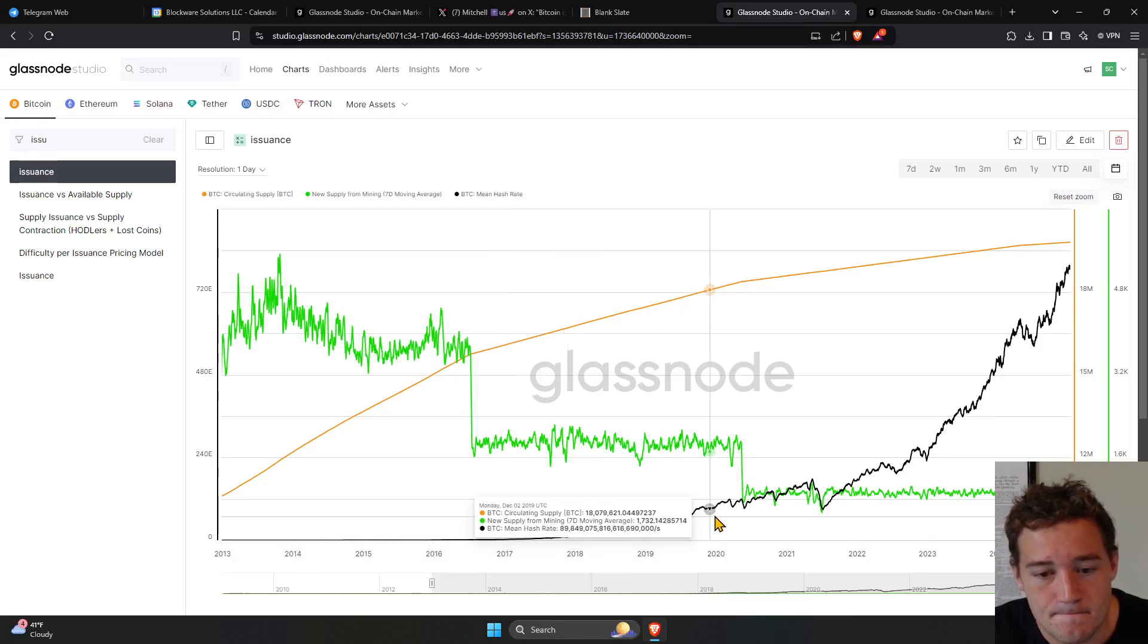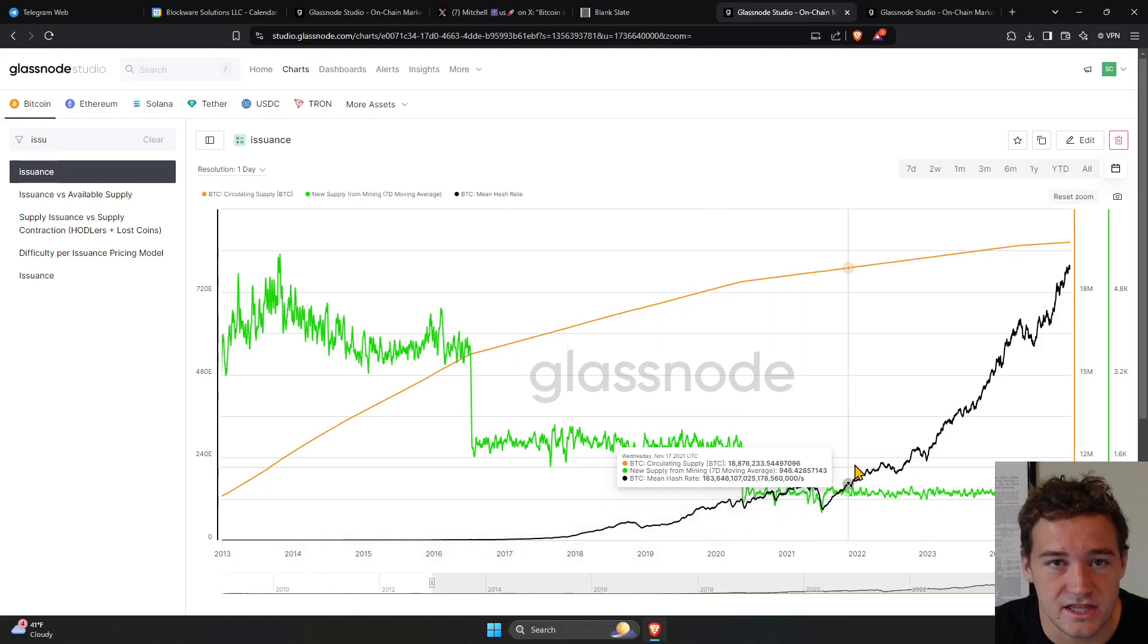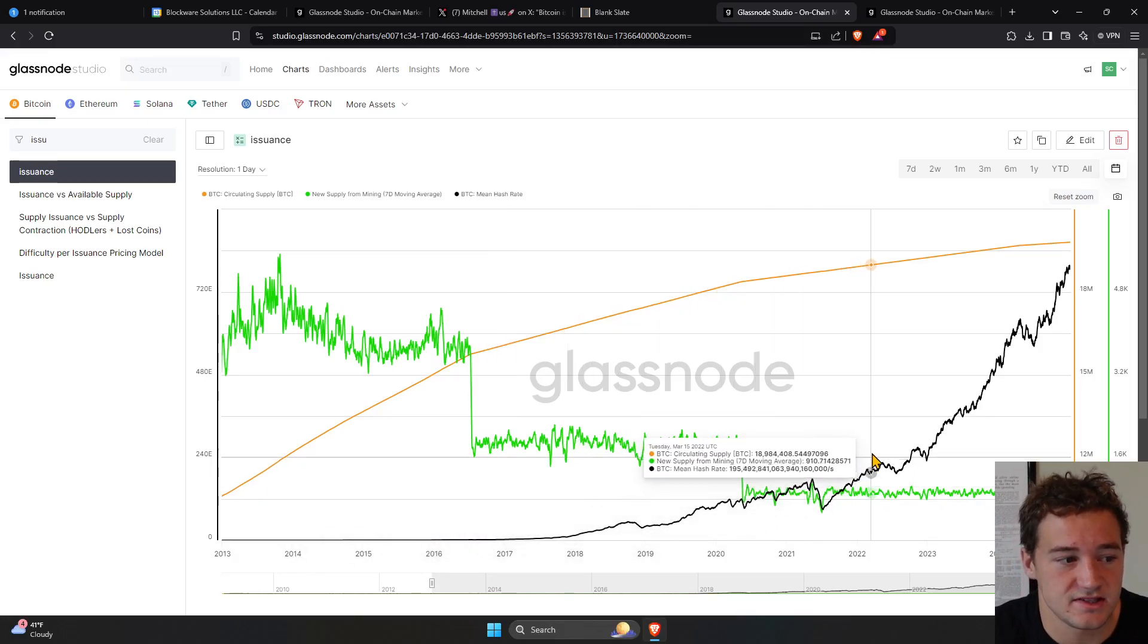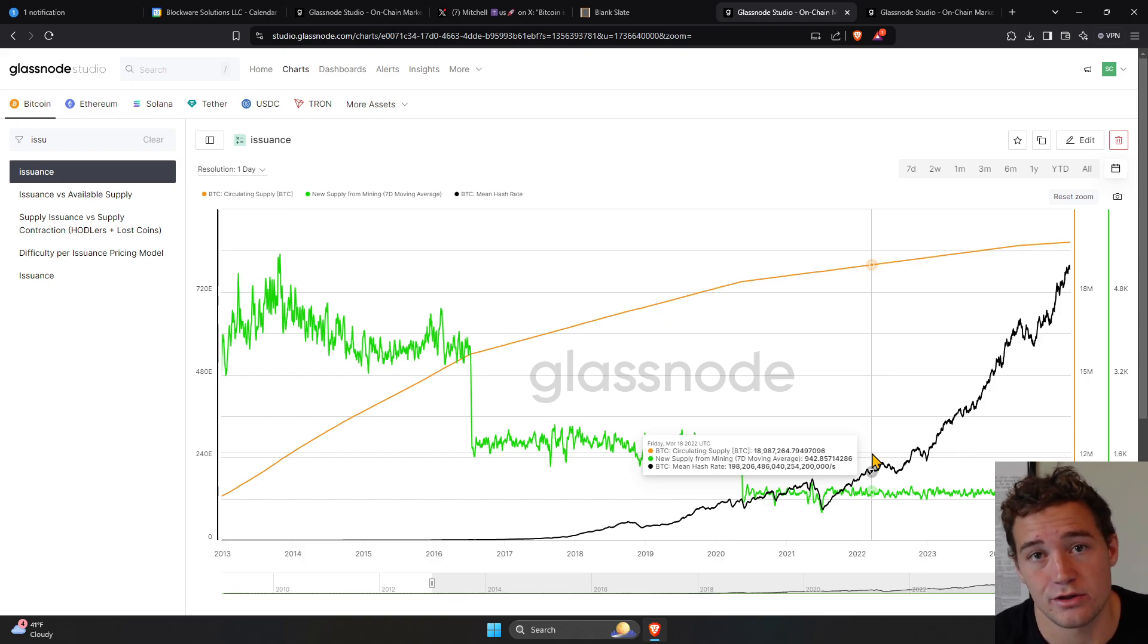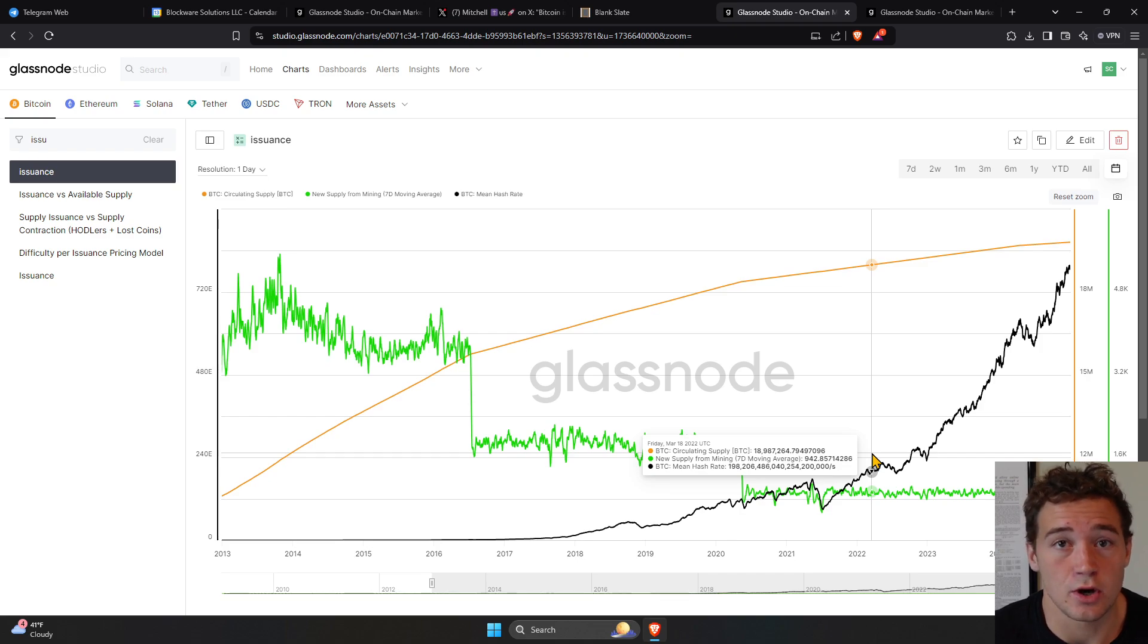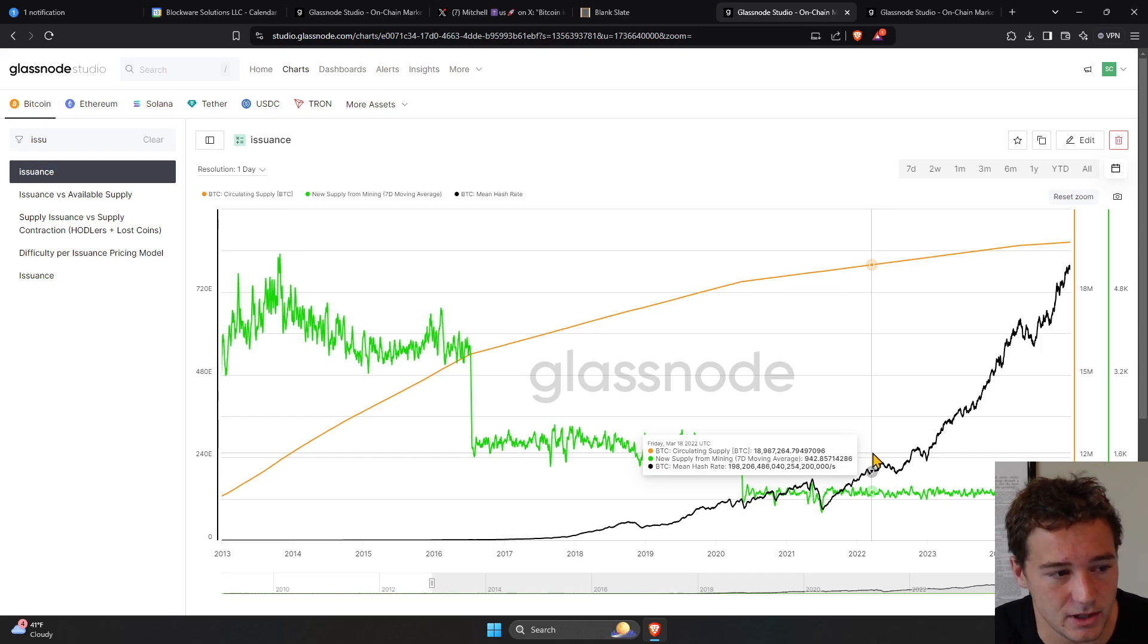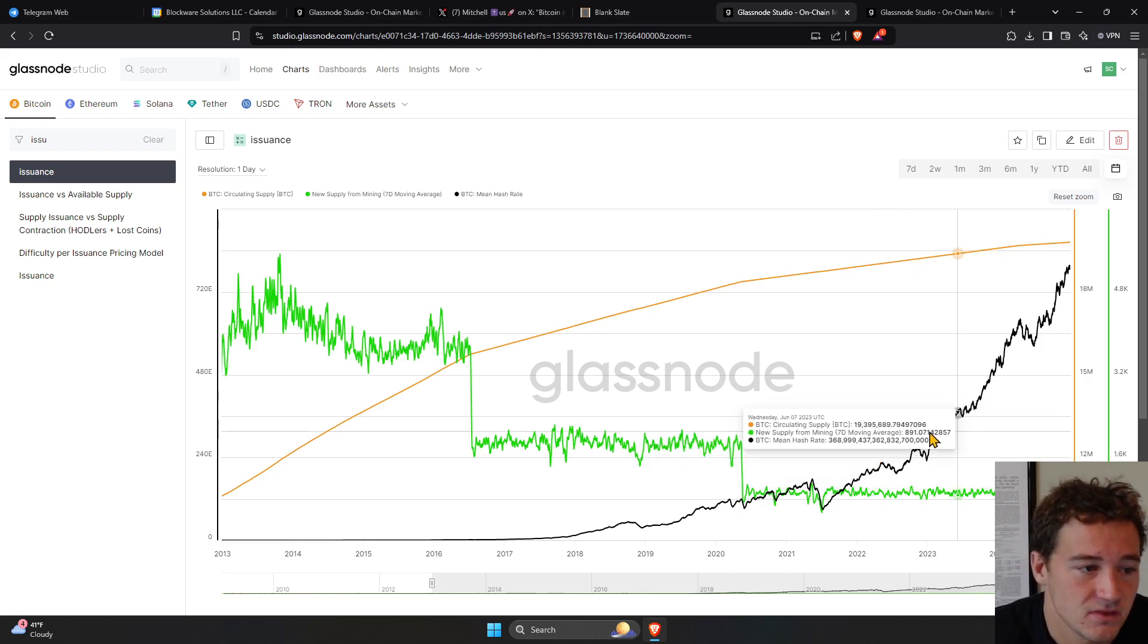This black line is the hash rate. This is effectively how many Bitcoin miners are there, or what is the total computing power of all the Bitcoin miners.